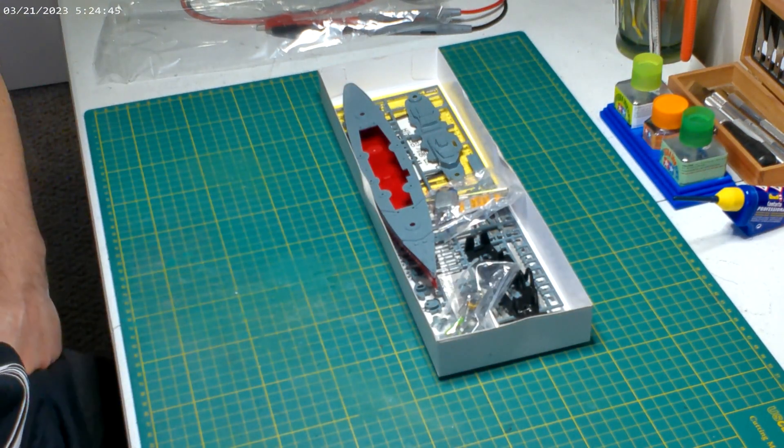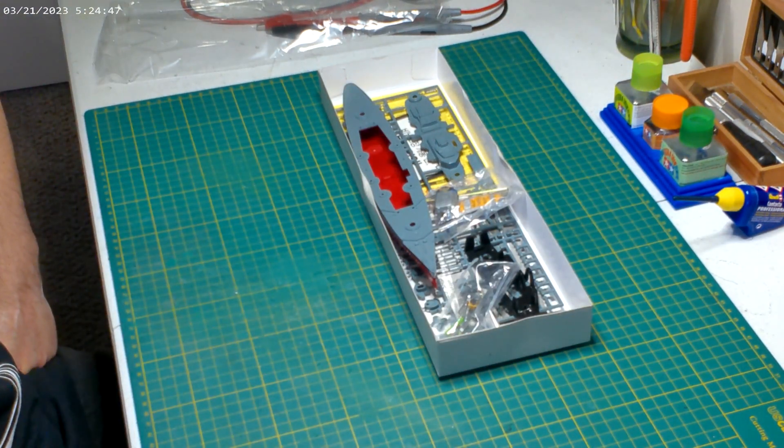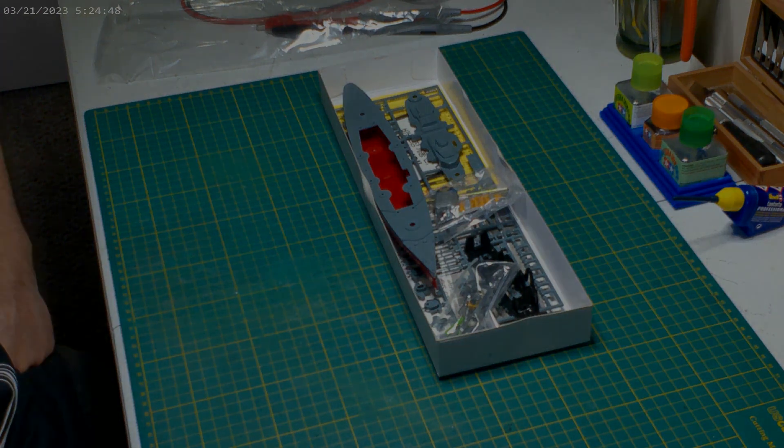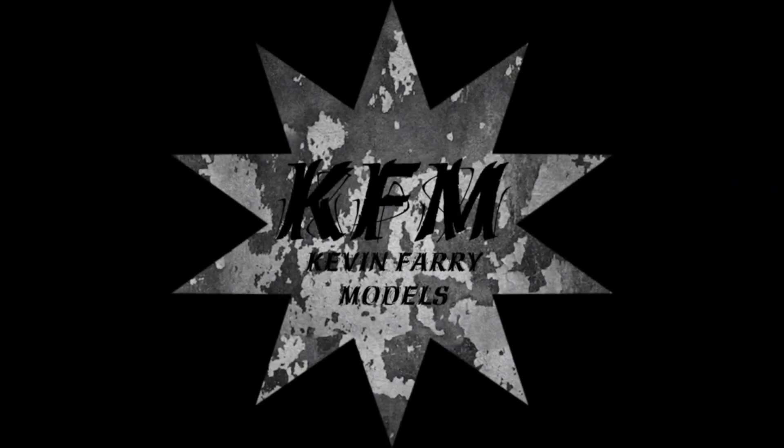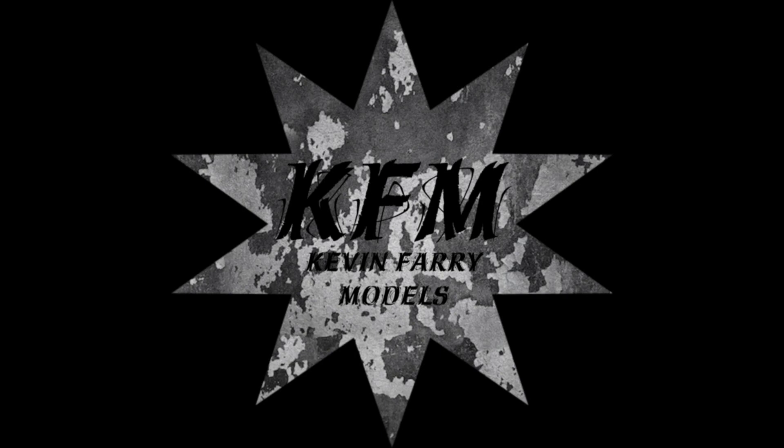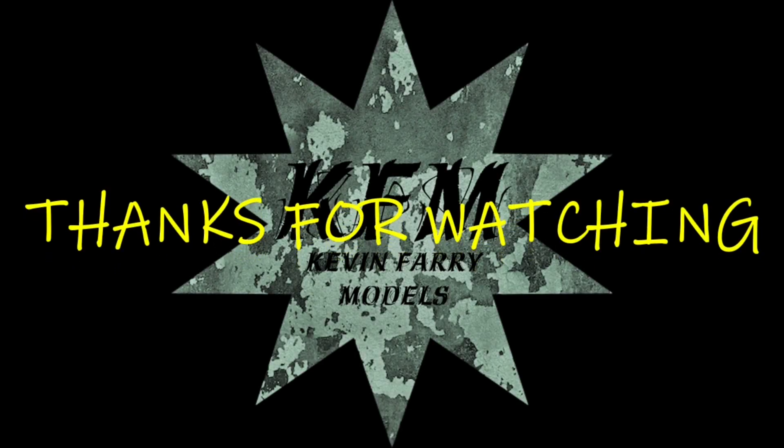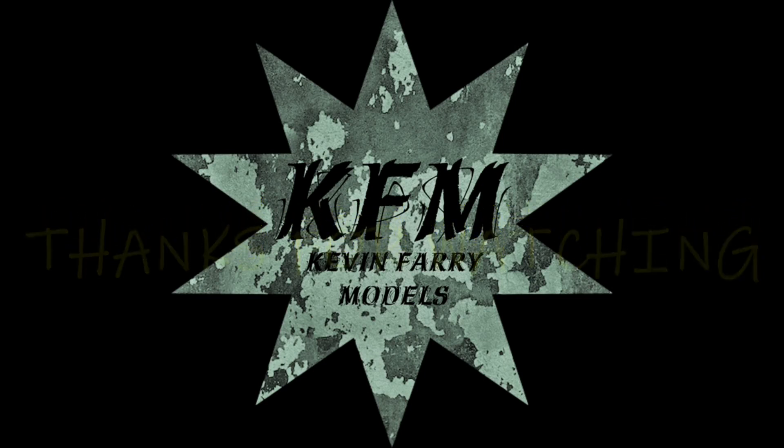But until then, thanks for watching. See you next time.